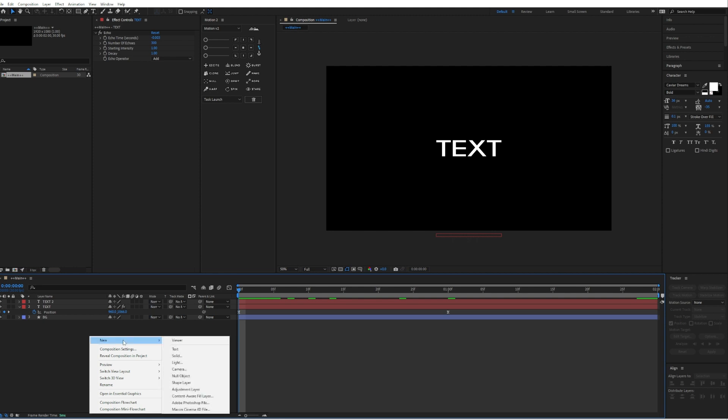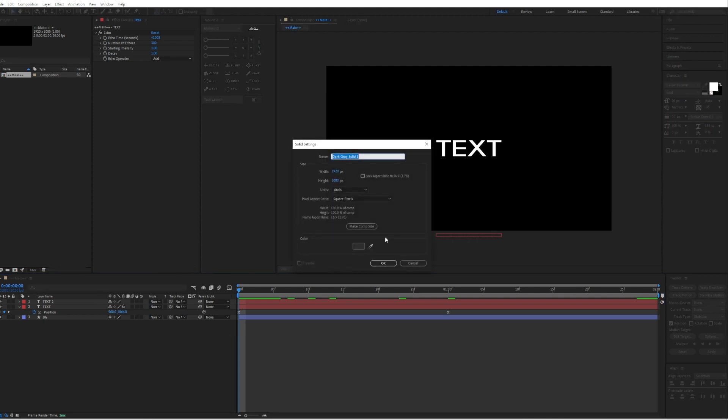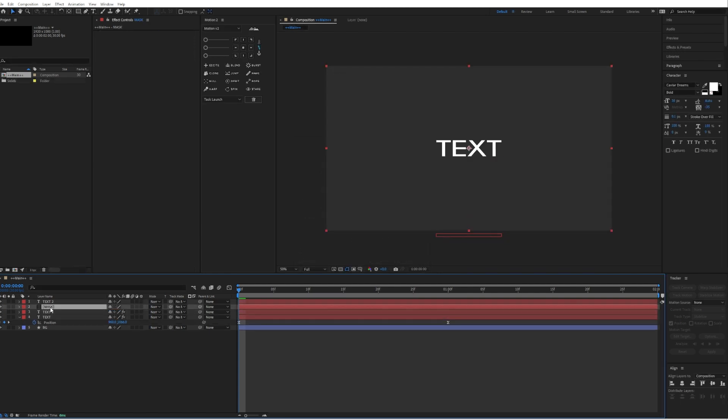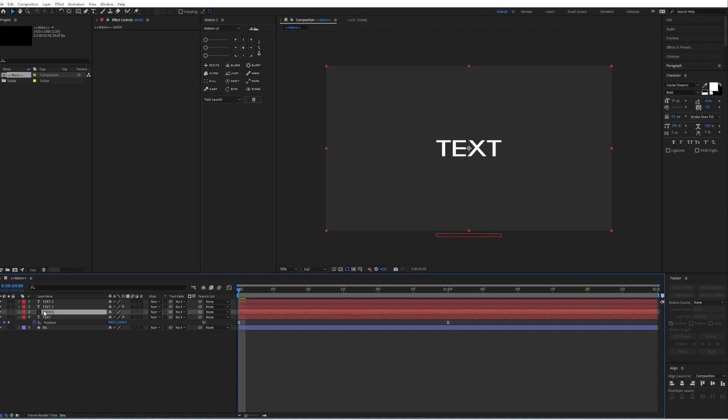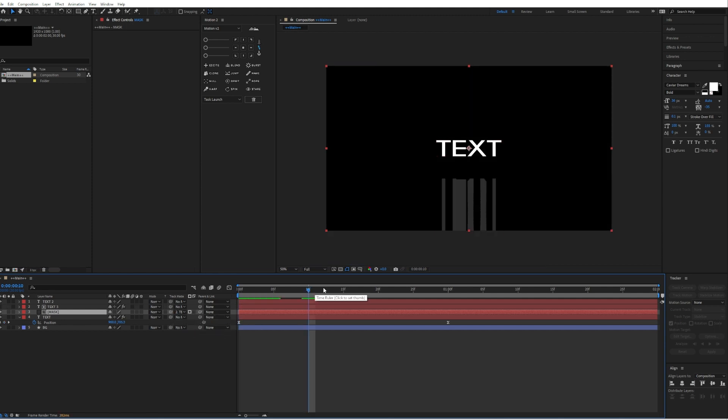Then right click, click on new solid. I will just call it mask because we will create the mask now. Drag your mask under this text layer and go to your track matte at your mask and select text 3. So there will be a mask on the echo layer.